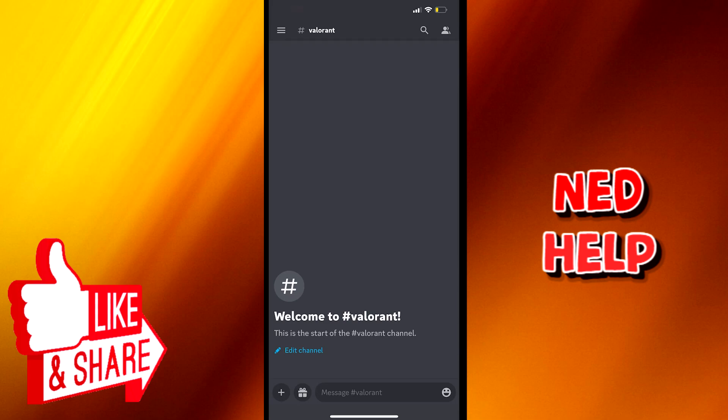Welcome everyone to today's tutorial. I'm here today to show you how you can switch your accounts on Discord Mobile. This tutorial will be step by step, so make sure you follow it carefully.